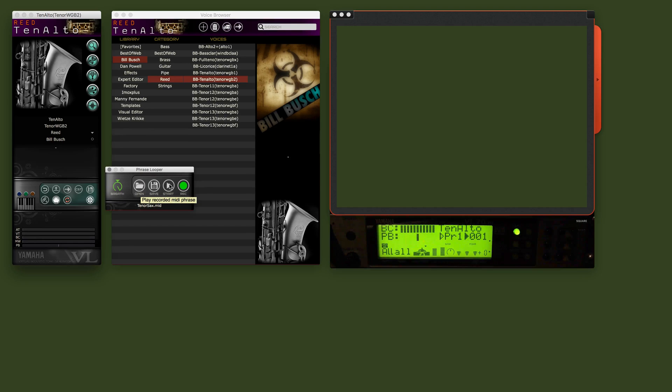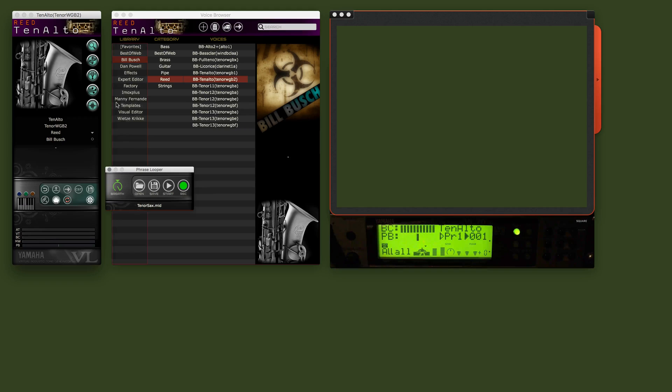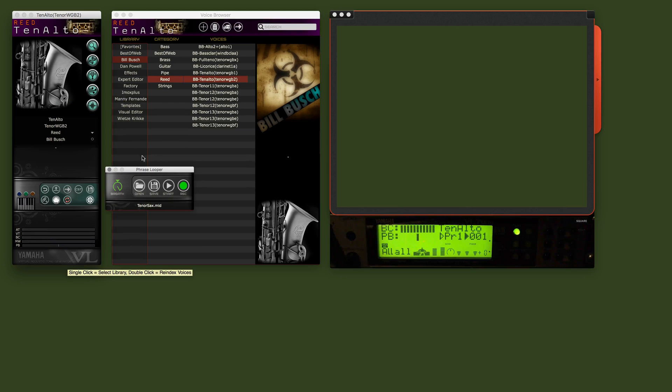Voila. So that keeps looping forever, forever until you click this button here. Now I am going to show you that you can change and tweak the voice while the loop is playing.